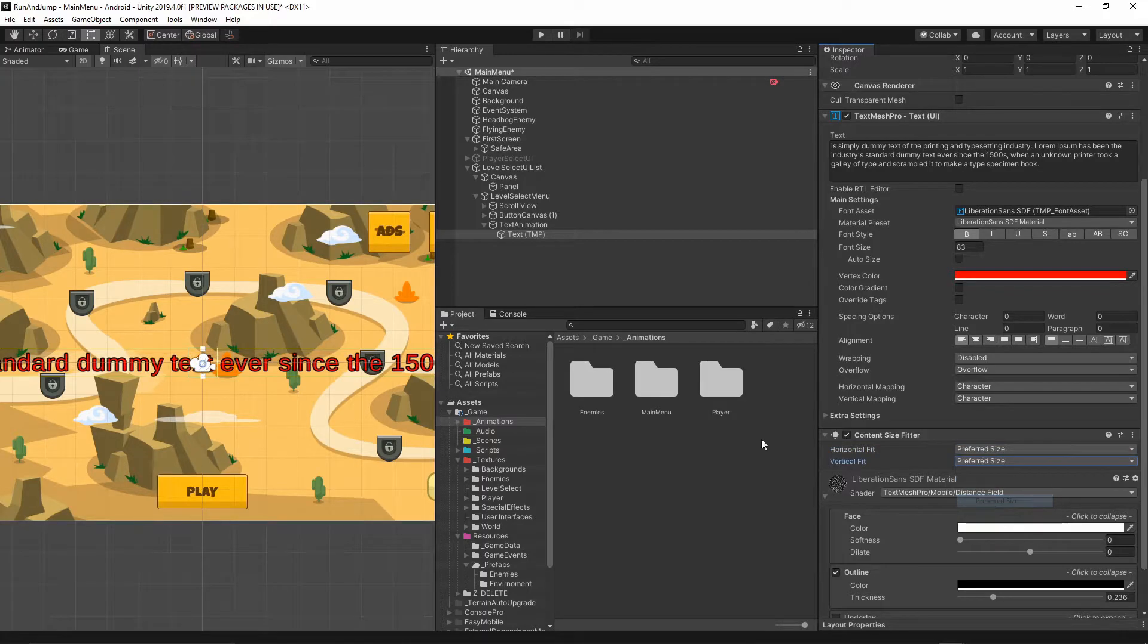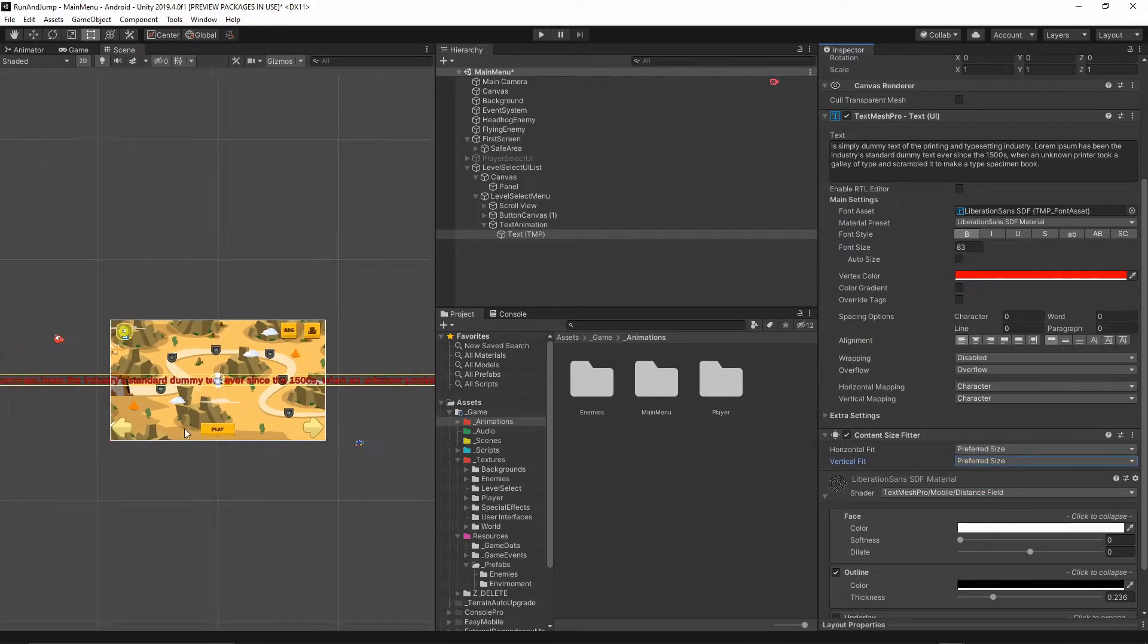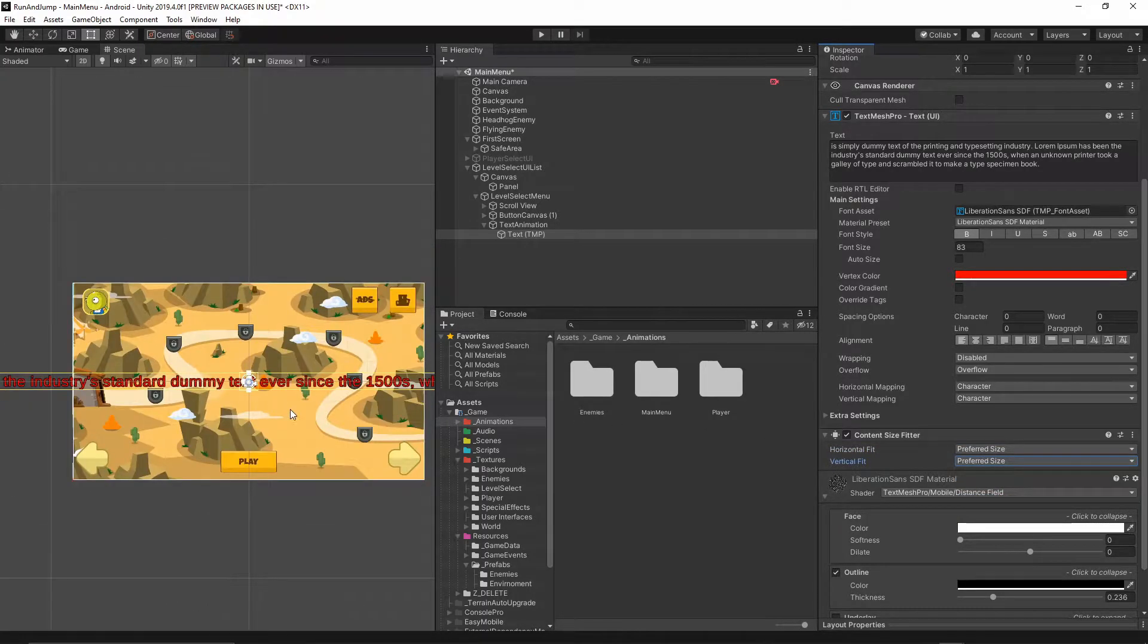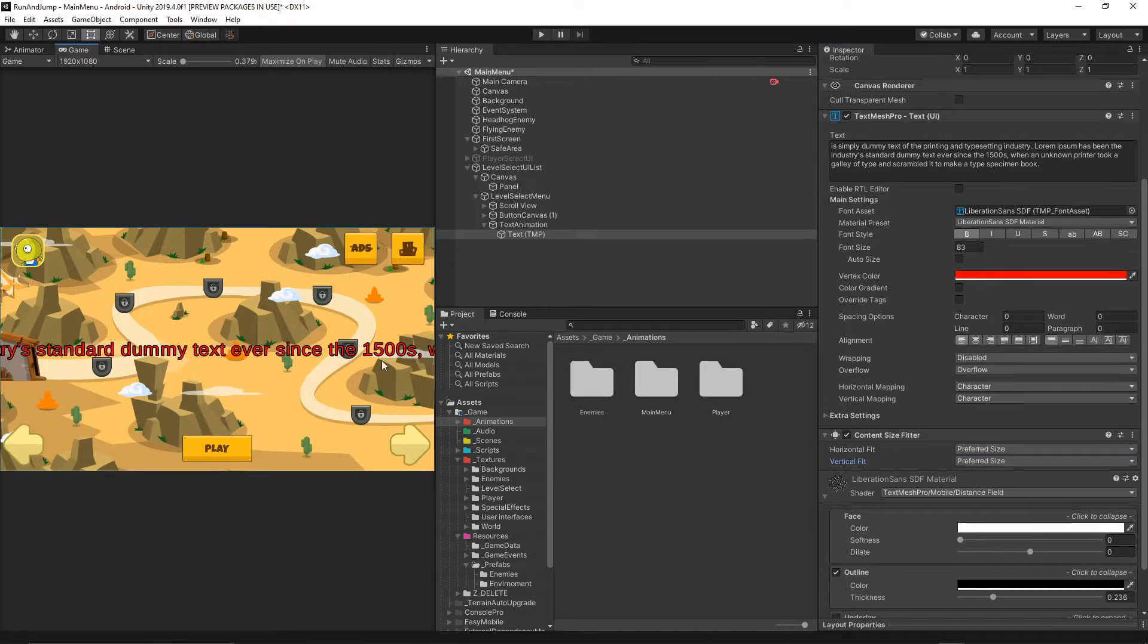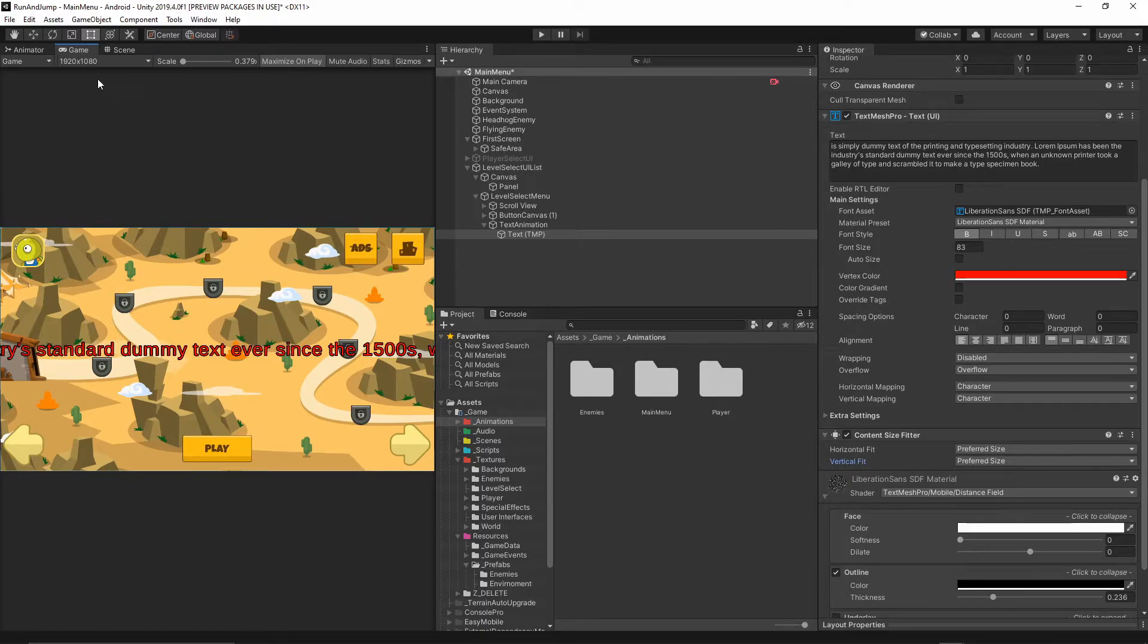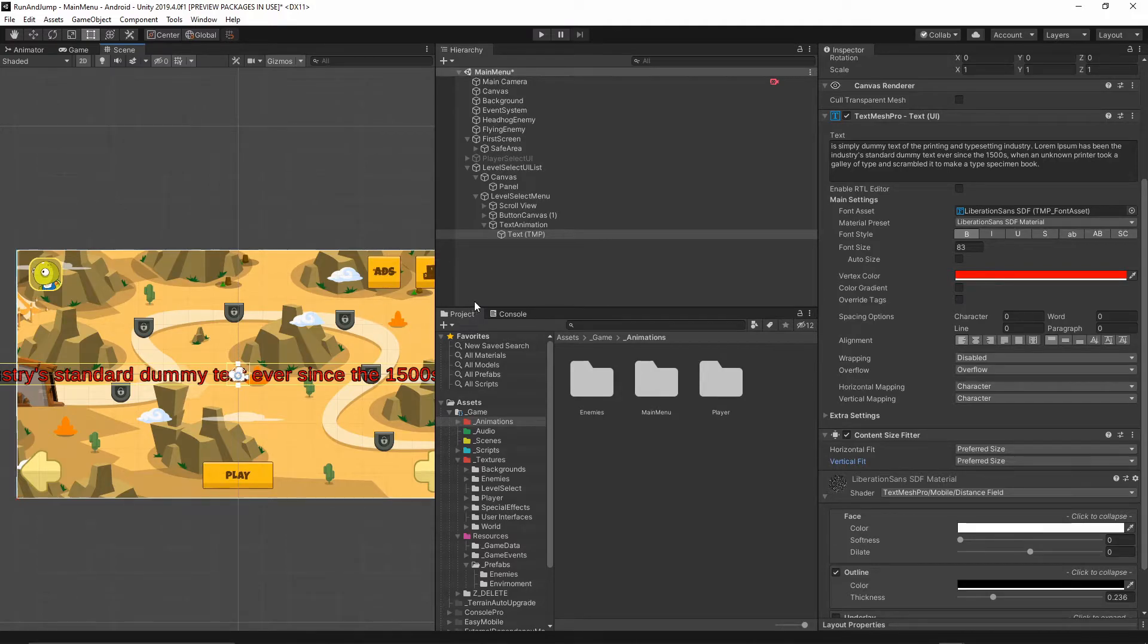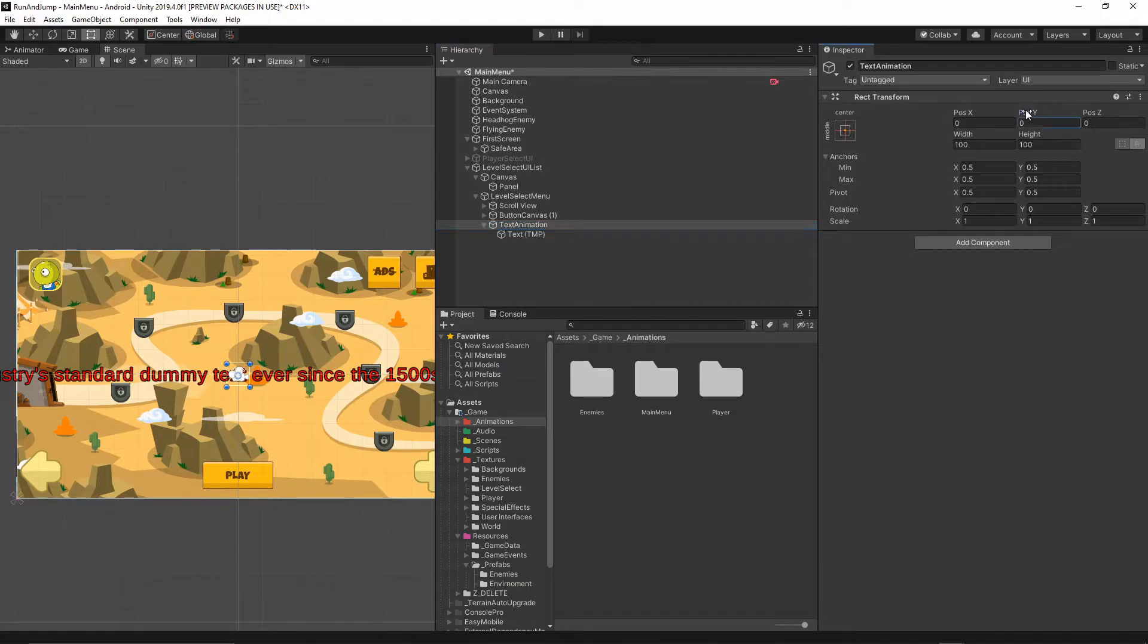As you see, our text is moved in the middle now. Currently our text in the game is going across the whole screen, but we want to have this text only in part of our screen. In order to do that, I will add the mask component. Select our Text Animation object. First of all, let's move it up over here.